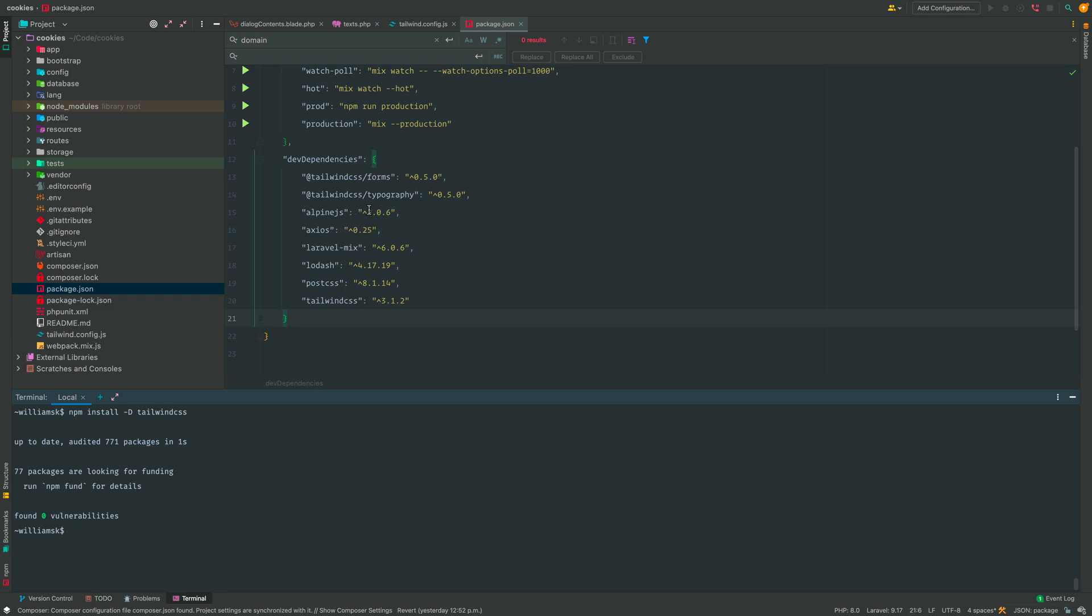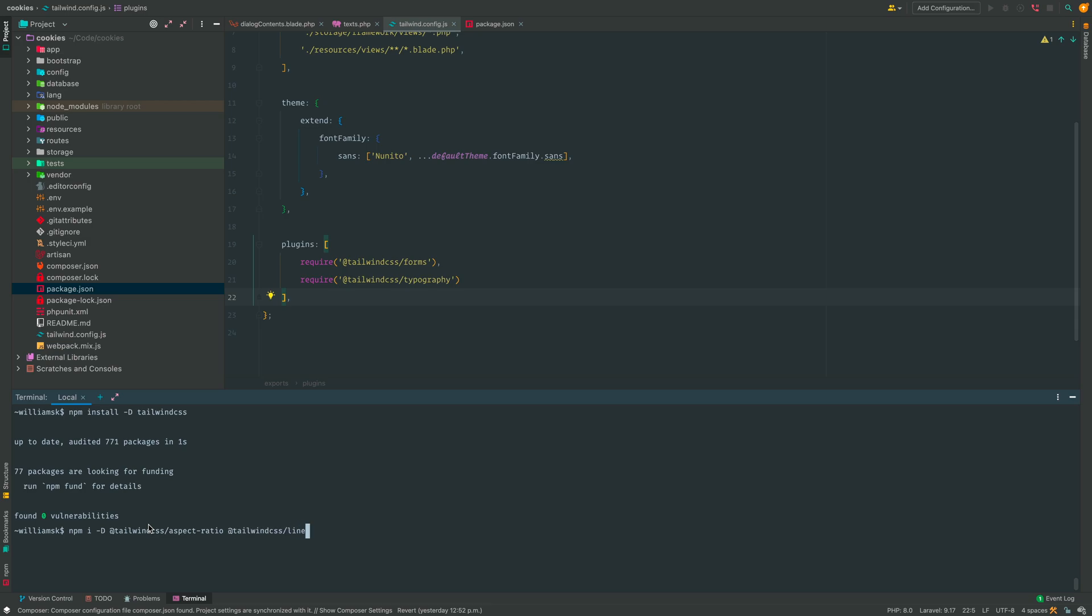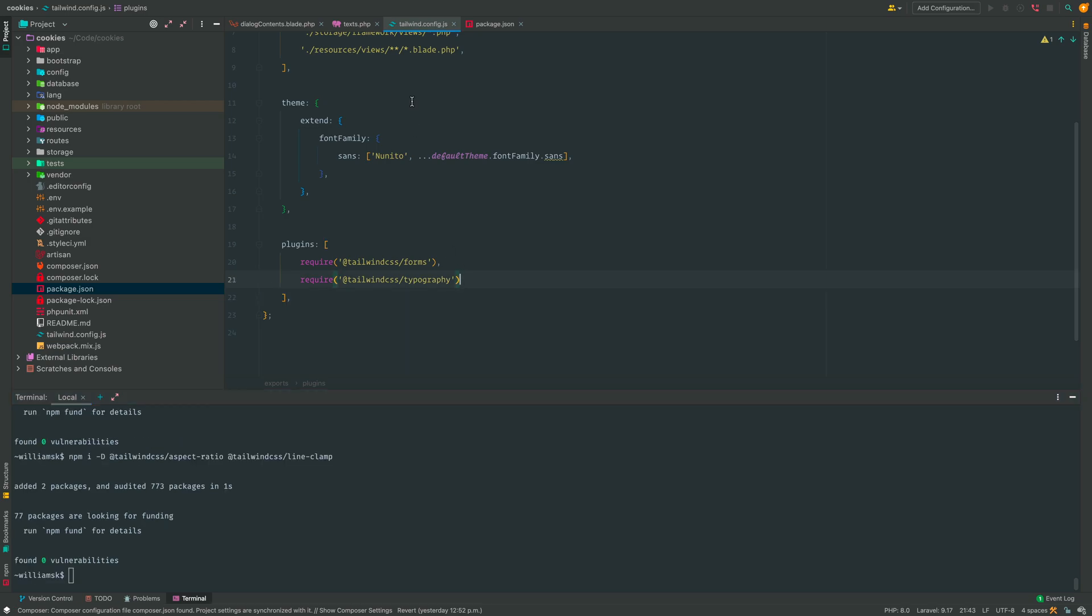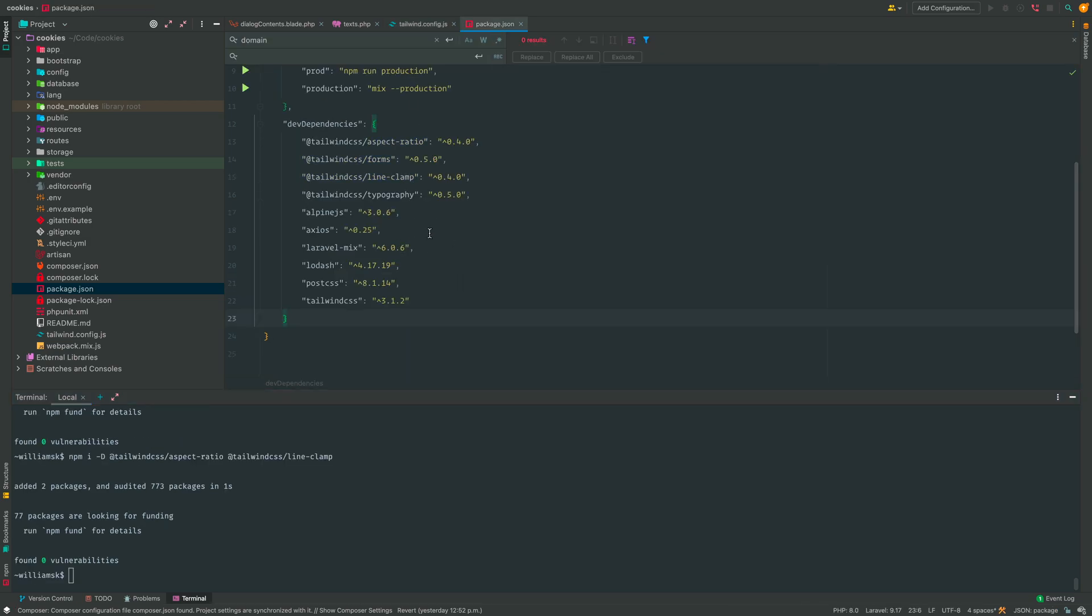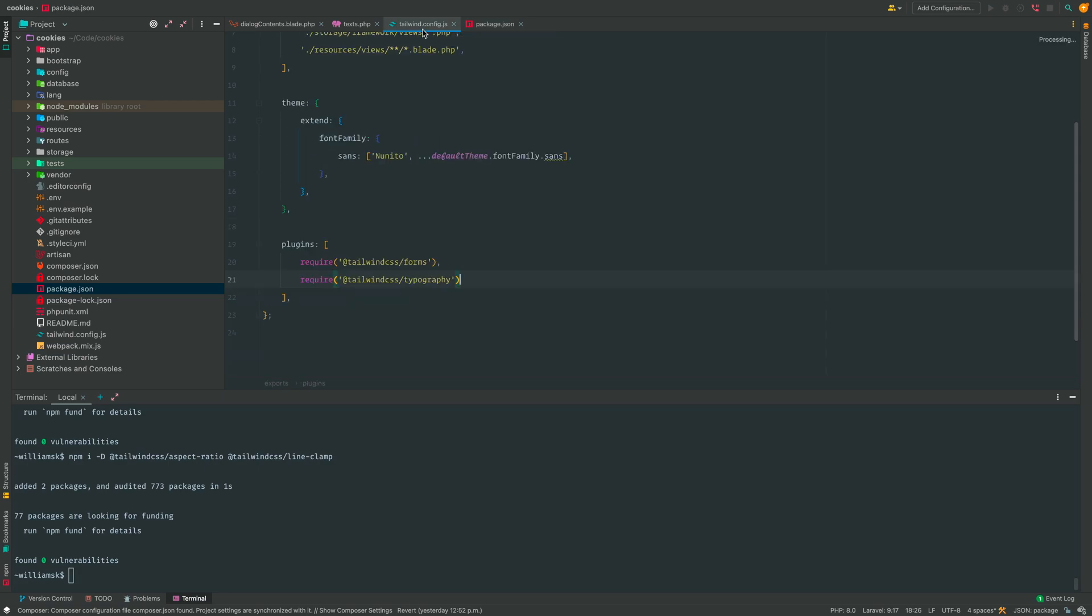Now we're going to add a couple more plugins in here. So if we go to the tailwind config file, the other two we're going to add is tailwind aspect ratio and tailwind line clamp. So we're going to go npm install, I think you can always use this flag too if it's too long to type install. So npm i and we're going to do the aspect ratio and we're also going to do one more, line clamp. So if we go back to our package.json file we'll see that these have been added to the dev dependency and now it's just a matter of actually adding this to our config file.